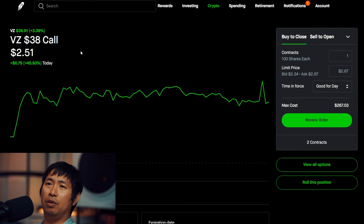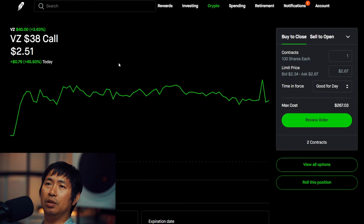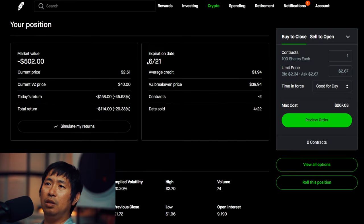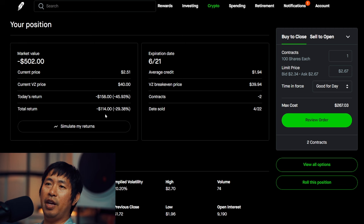I am selling Verizon $38 covered calls. These expire June 21st. Total return, I am down $114.